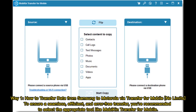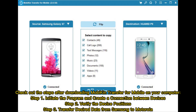Way 1: How to transfer data from Samsung to Motorola via Mobikin Transfer for Mobile. To ensure a seamless, efficient, and error-free transfer, you are recommended to select the appropriate tool like Mobikin Transfer for Mobile. Check out the steps after downloading Mobikin Transfer for Mobile on your computer.